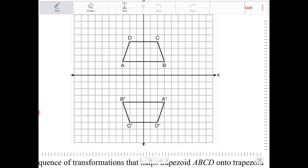I can see that A, B, C, D in the original is drawn in a counterclockwise orientation, and then A, B, C, D with the double prime — the image — is drawn also in a counterclockwise orientation.